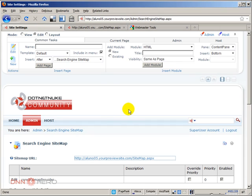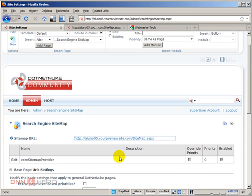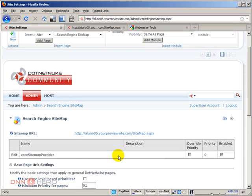In prior versions of DNN, this was the only sitemap feature available to users. Now they have created this module that gives us a couple more options to play around with and customize the settings of our sitemap. The first is a provider that will create the sitemap — we're just going to keep that as is. There are some more interesting settings down below.